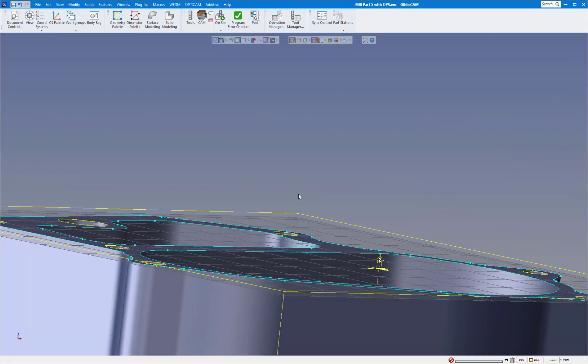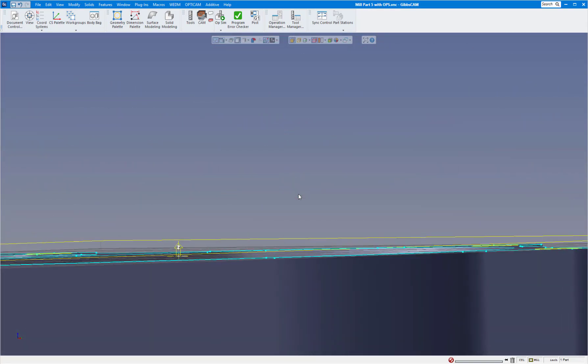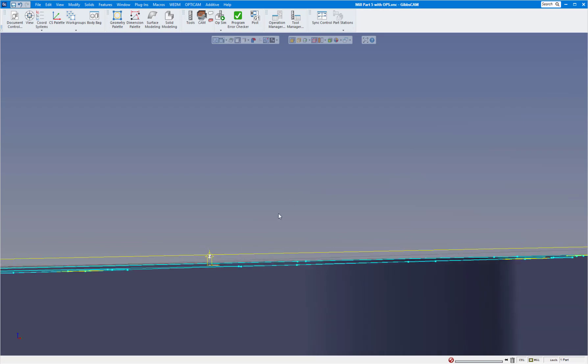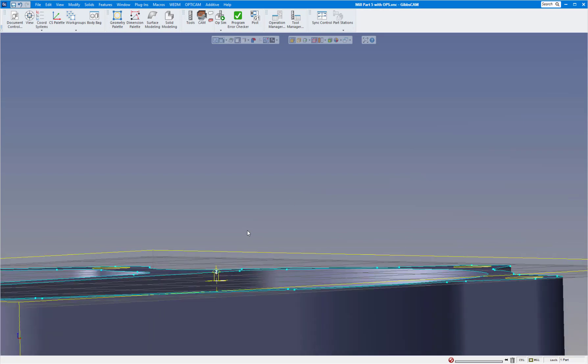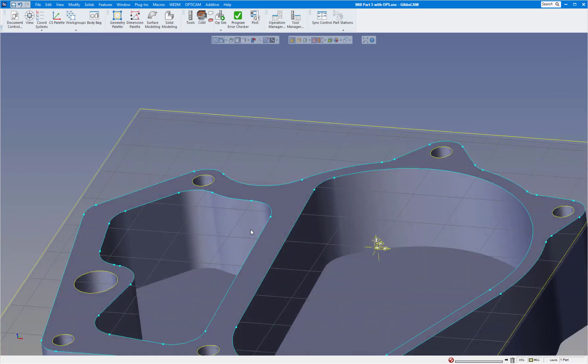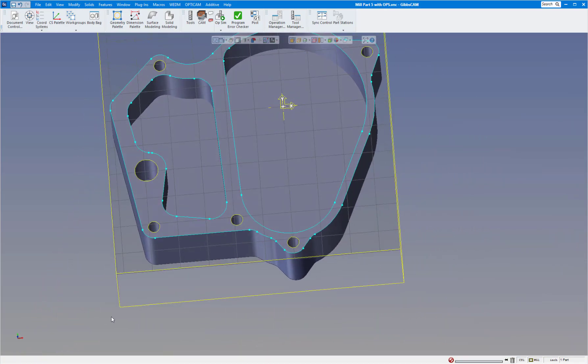So Gibbs decided to put in an actual direction arrow here. As you can see, if I go to a side view, you can see there's your z-axis positive side. That's a really nice enhancement.